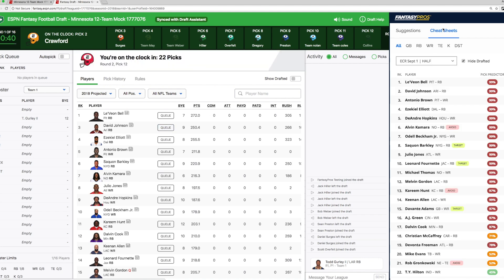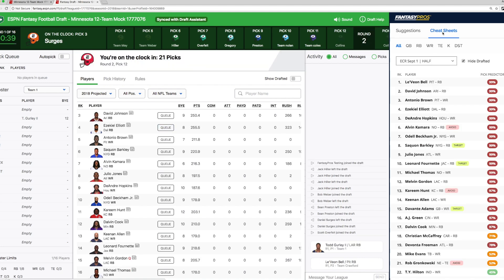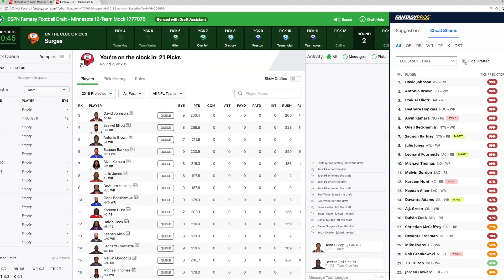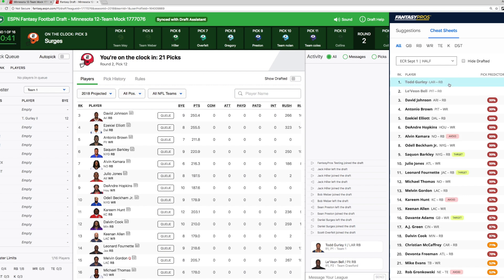You'll notice in the cheat sheet that Todd Gurley is now removed. If we unclick the high drafted button here, you'll see that all of the picks are being tracked.